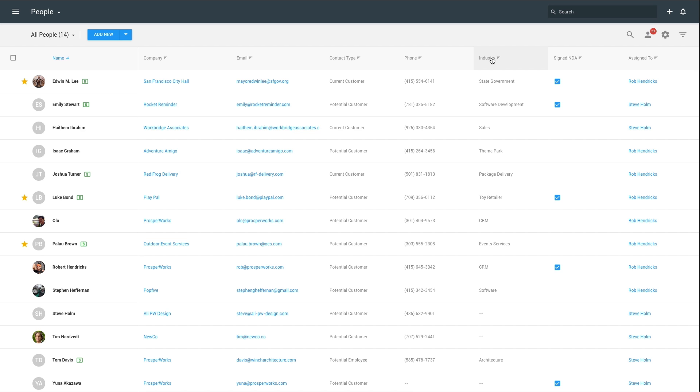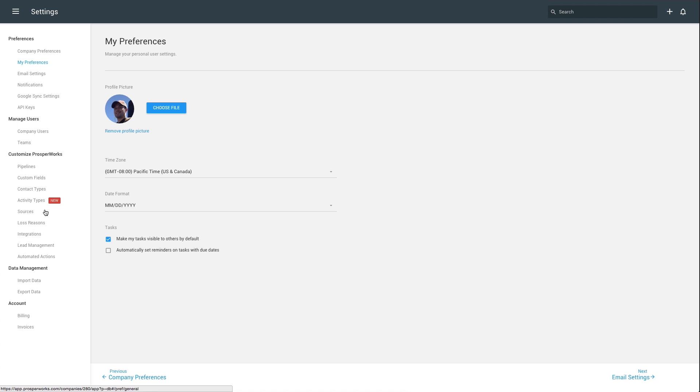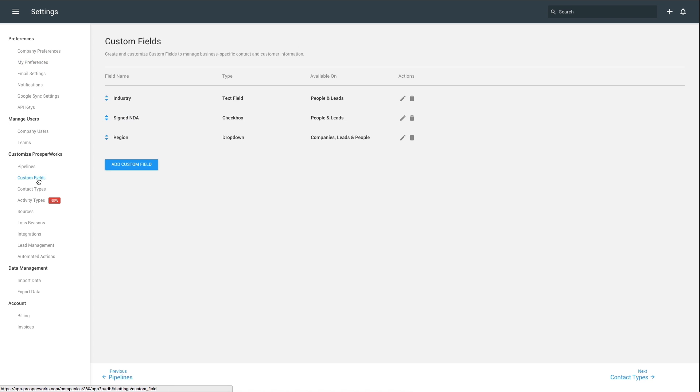To get started, open the navigation and go to System Settings, Customize ProsperX, Custom Fields. Here you'll be able to create new custom fields and edit existing ones that you have set up previously.